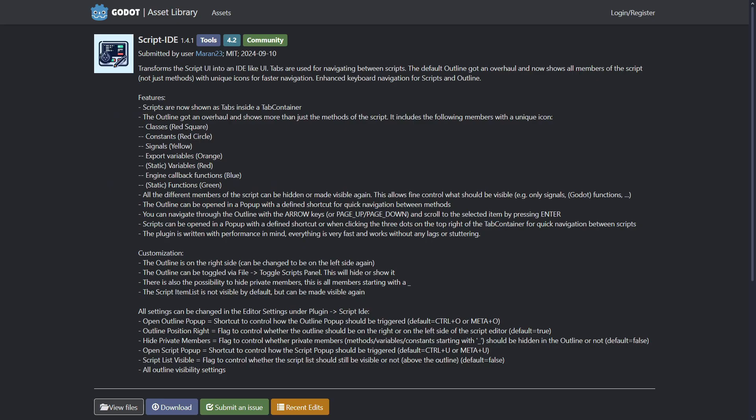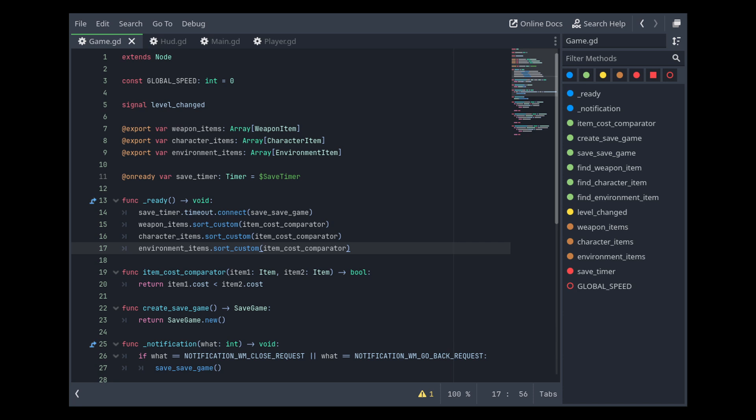The next one is called Script ID. Basically this addon will transform how the code editor is organized because instead of having the scripts as it is normally in Godot, you would have them over here.